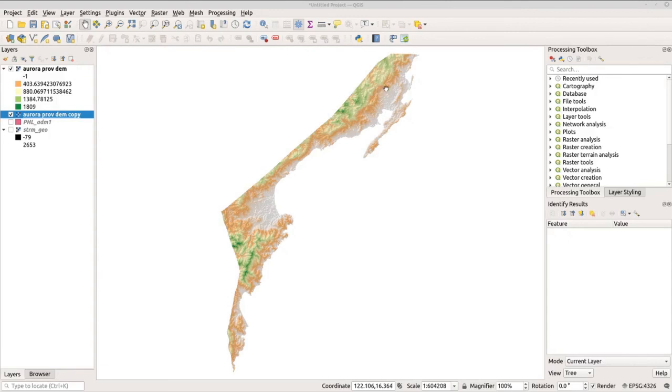If you are not satisfied with the look of your map, you can always go back to the properties and adjust the settings there. That's it for this tutorial. I hope that you learned something. Thank you for watching.